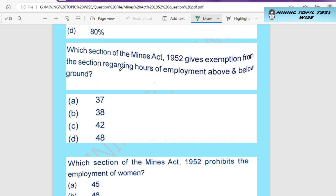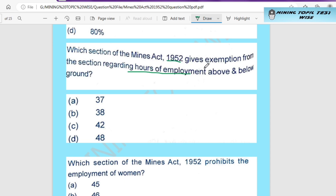We know that below ground we can work 8 hours in one day, and above ground we can work 9 hours. But in which section of the Mines Act is this mentioned? In which section can we find provisions about hours of work above or below ground?